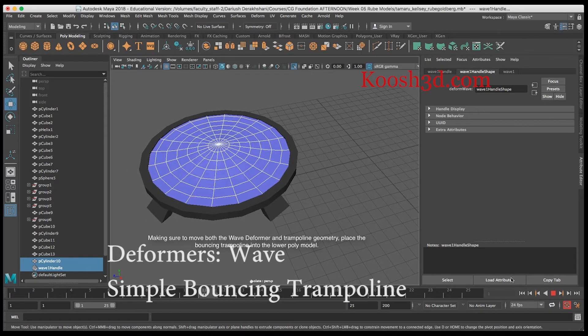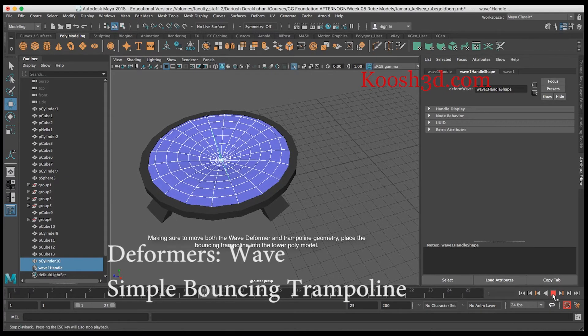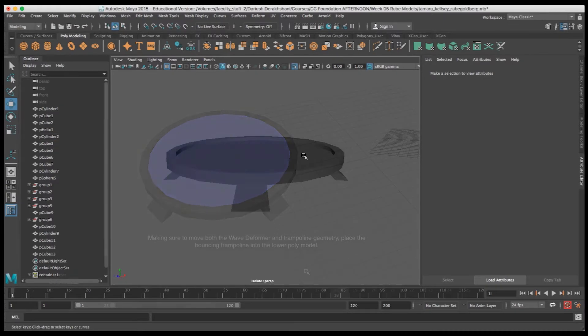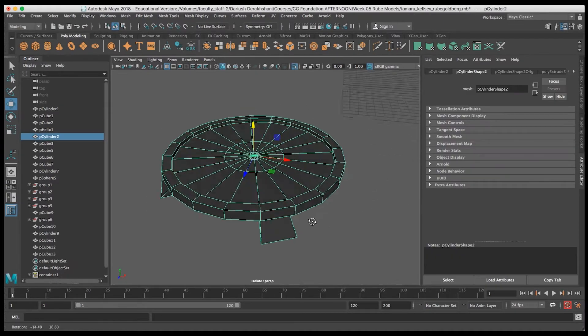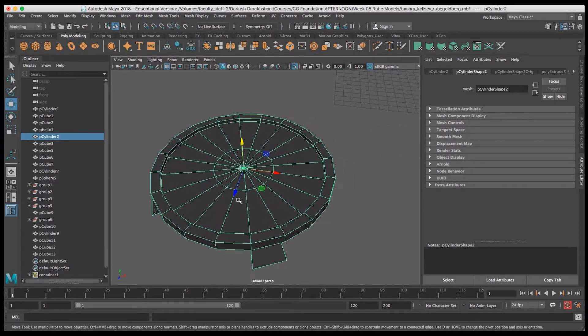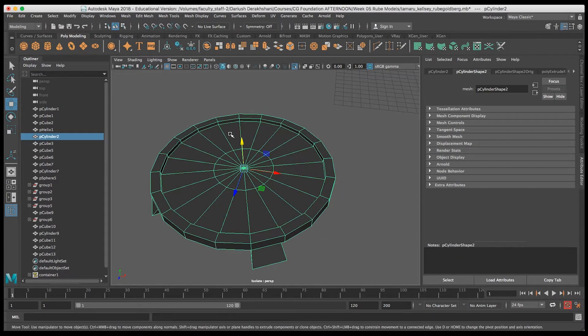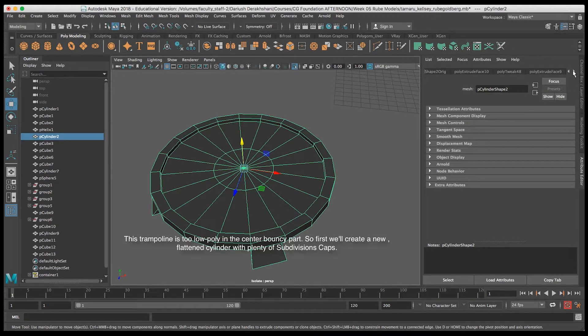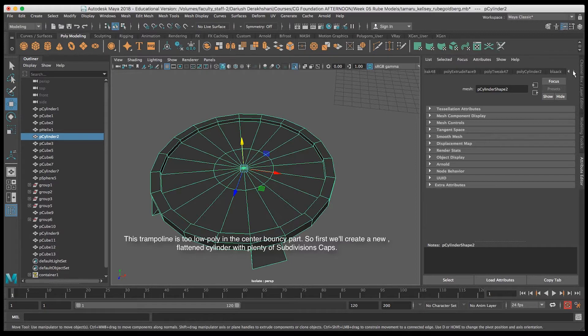In this video we'll take a look at how to make a simple bouncing trampoline using the wave deformer. You can see I've got a trampoline model from one of my students here and the center just doesn't have enough subdivisions to make a good bouncing.